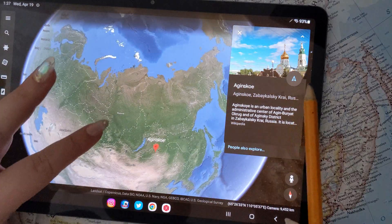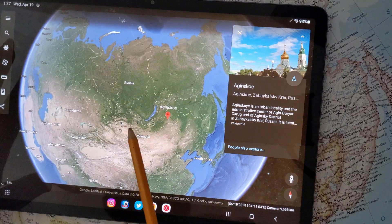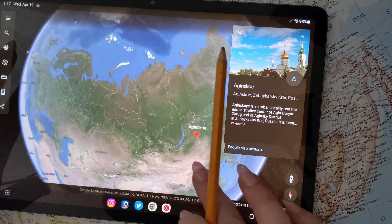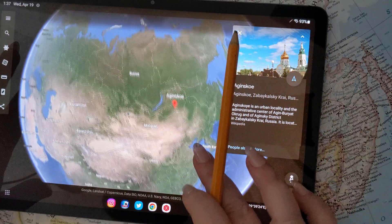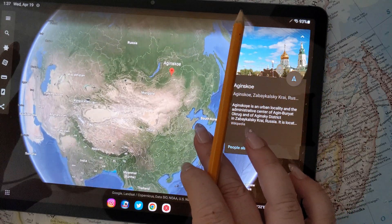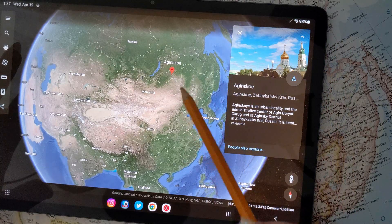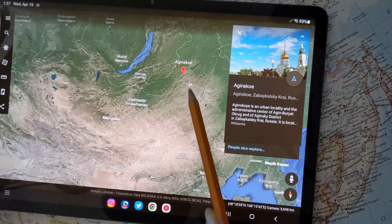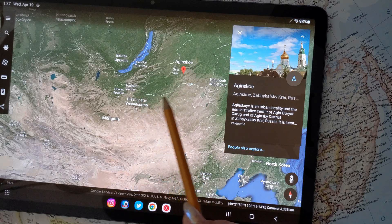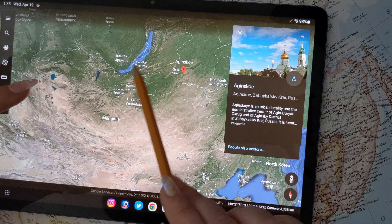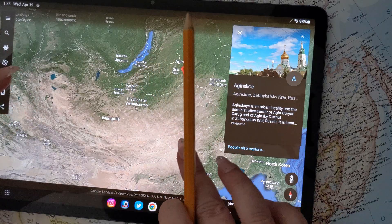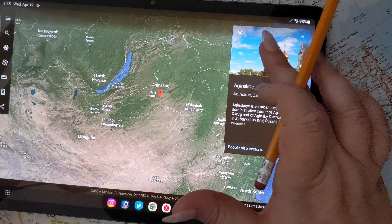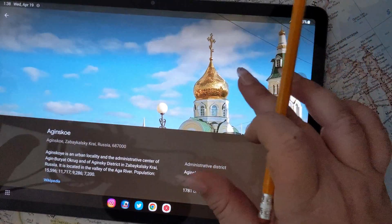Here we are in what's technically the southern border of Russia, but there's nothing really southern about this place — it's a very northerly place in the world. You can see we are very close to the border of Mongolia here, and you can see Lake Baikal right here. Let me show you the slideshow of Akinskoy real quick.